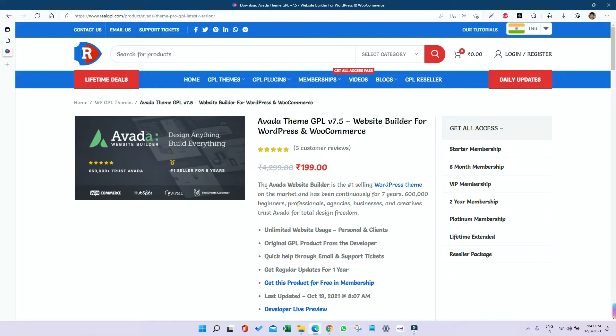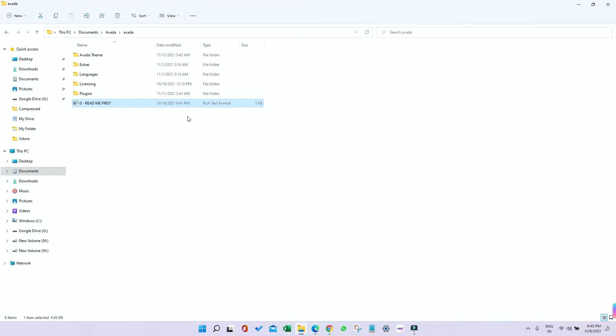Let's have a look without any delay. First, download the theme and unzip it. After unzipping, you'll get these contents: Avada theme, extra language files, and plugins.